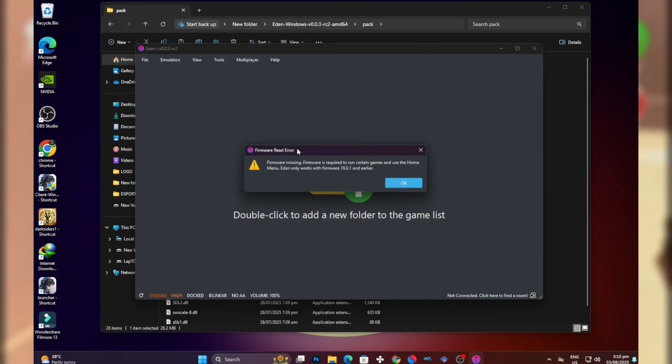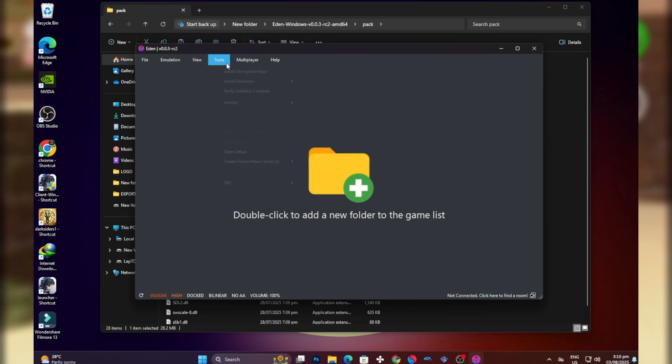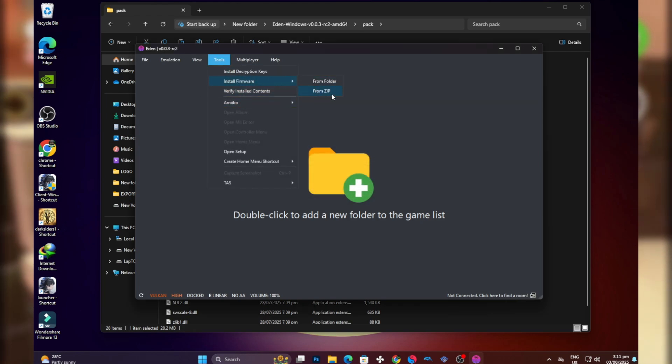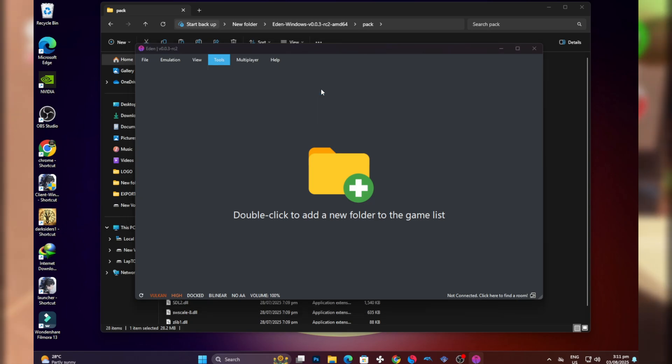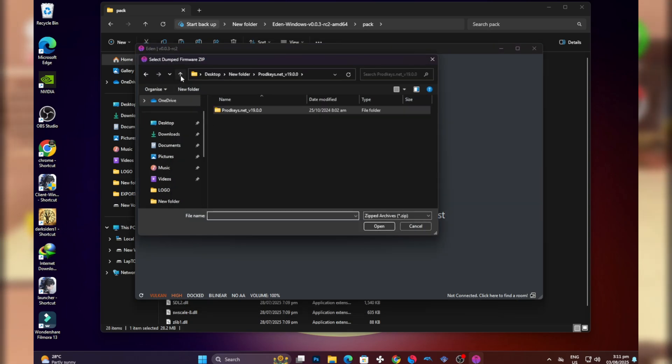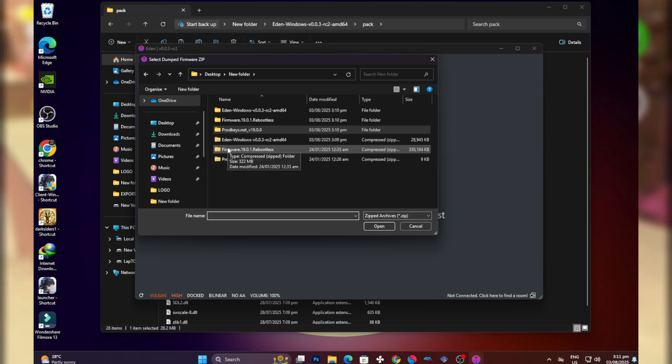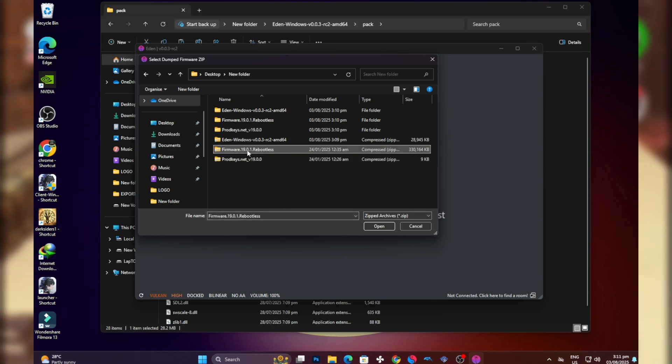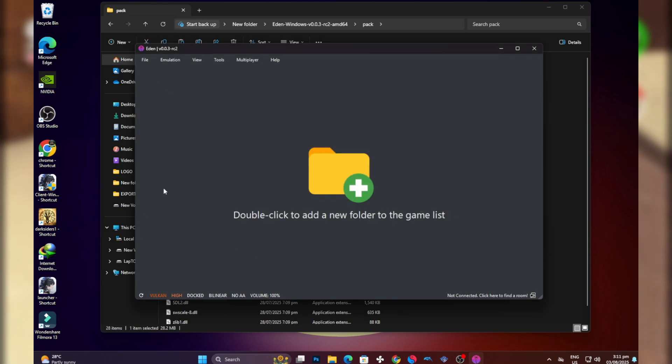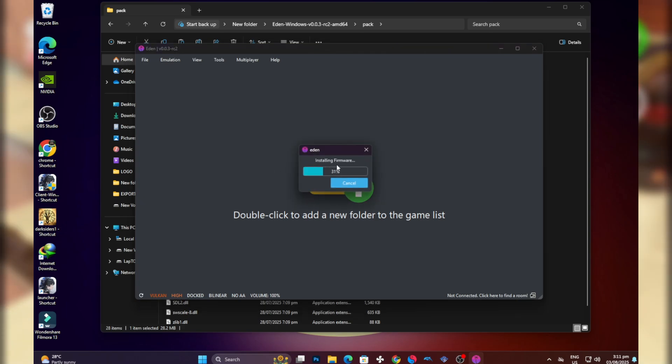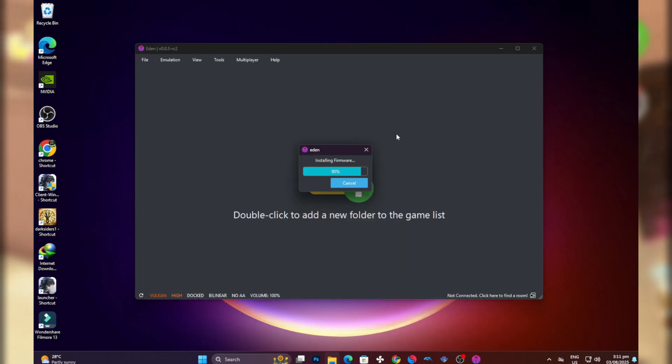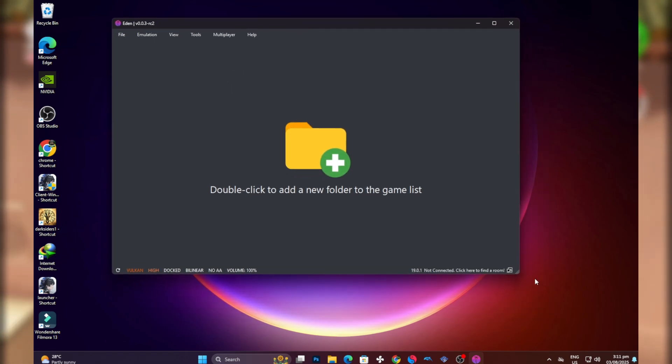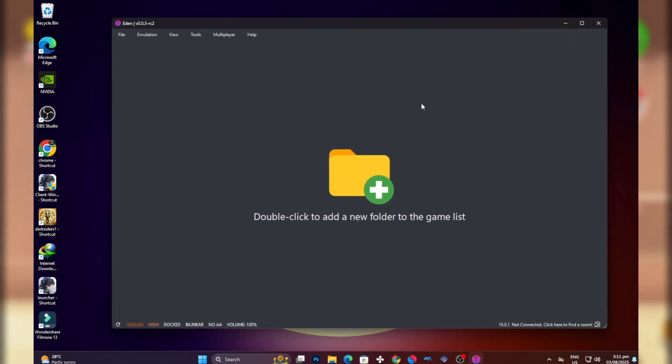Now let's install the firmware. Select the firmware zip file to start the installation.